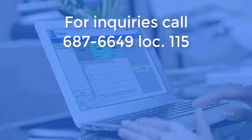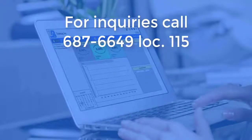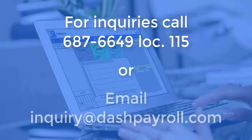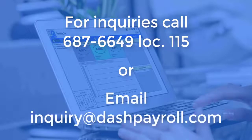For inquiries, call 687-6649 Local 115 or email us at inquiry-payroll.com